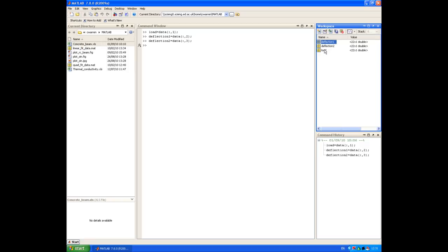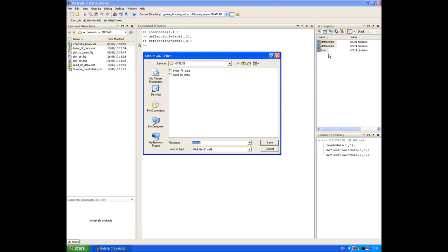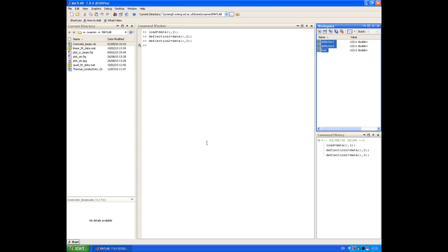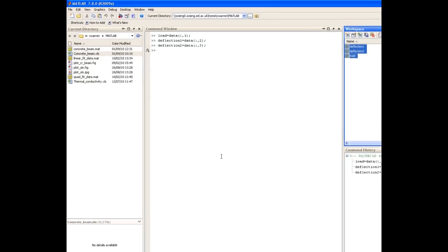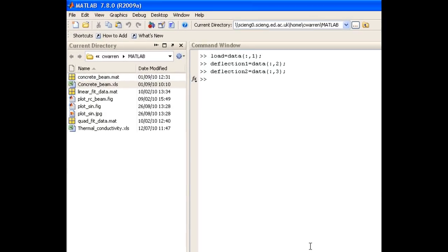Then I'll select deflection1, hold down shift and select the remaining two variables. I'll then right click and choose save as. I can then save these variables in a MATLAB file in my directory. And we'll just call them concretebeam. And you'll see now in the current directory, there's a MATLAB file called concretebeam, which contains these variables.